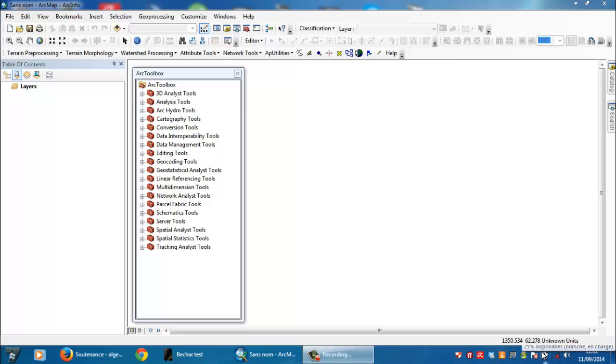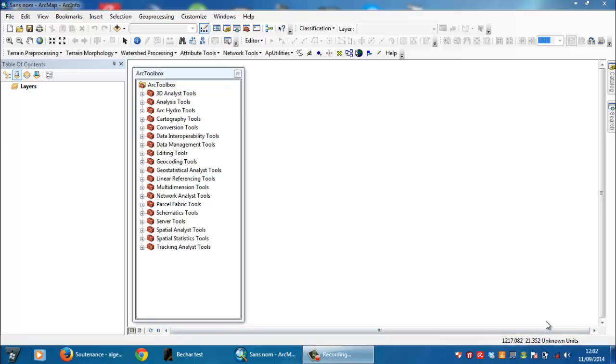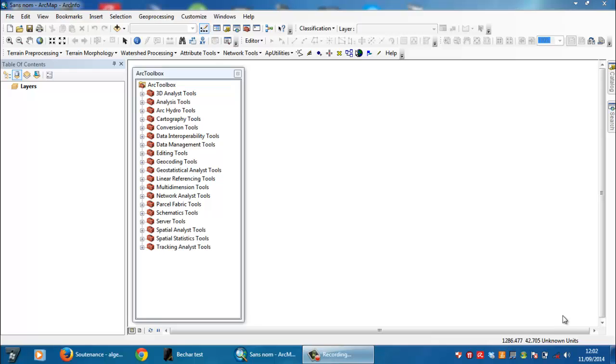Hello, how are you? I hope that you are fine. Today we are going to see a new lesson which concerns how to split a polygon into different or multiple polygons.